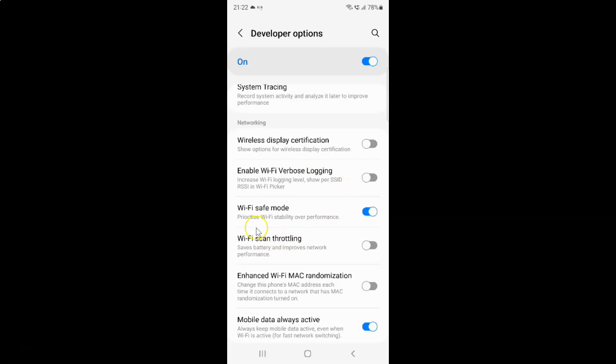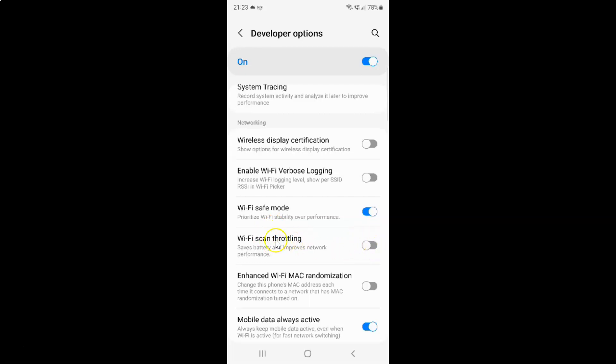In this section, you can see we have the Wi-Fi scan throttling option. It saves battery and improves network performance. Currently it's disabled. You can see the toggle button is disabled next to it.